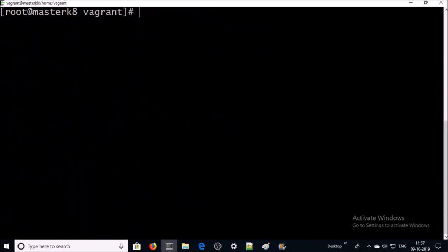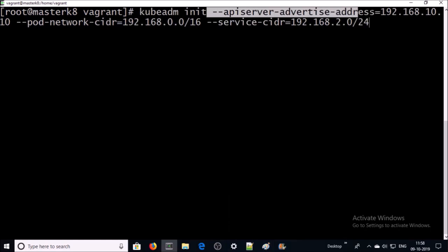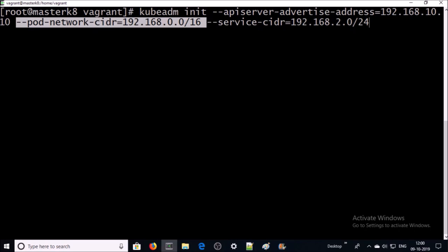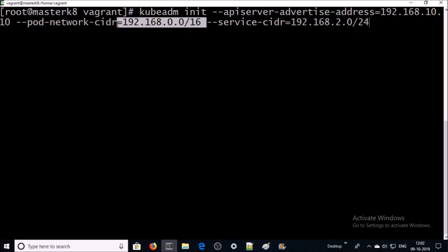Now we are ready to initiate the Kubernetes cluster on the master machine using kubeadm. My master machine IP address is 192.168.10.10 and all Kubernetes services will listen on this IP. We specify the IP address range for pods — all pods will get an IP from this range. We also specify the IP range for services — all services will get an IP from this range. Let's go ahead and initiate the Kubernetes cluster on this machine.